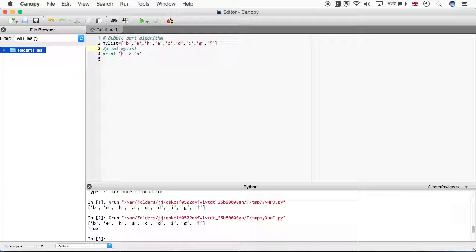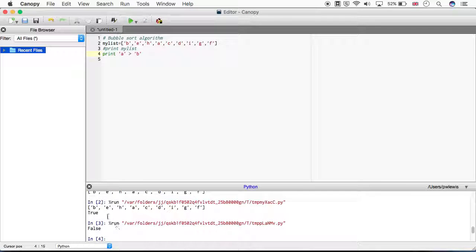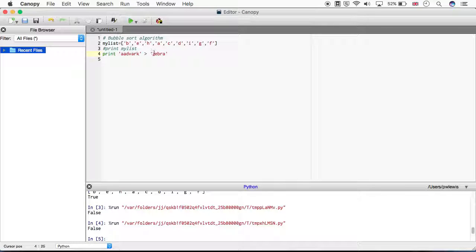Print A is greater than B - False. So as we might expect, when we use a less-than or greater-than comparator between character strings, Python puts those strings into alphabetical order. For example, print 'Aardvark is greater than Zebra' - that's false because A comes before Z. Aardvark is less than Z - True.